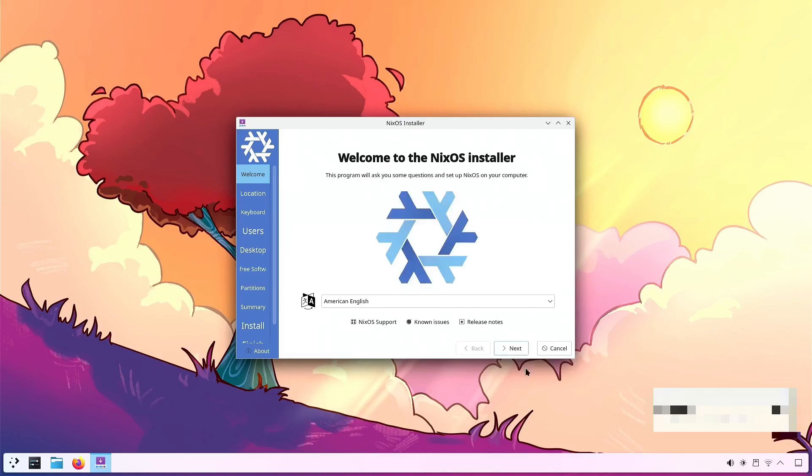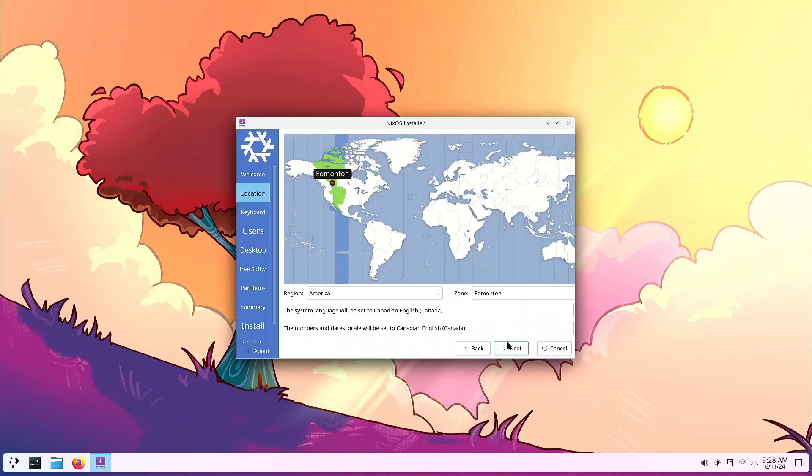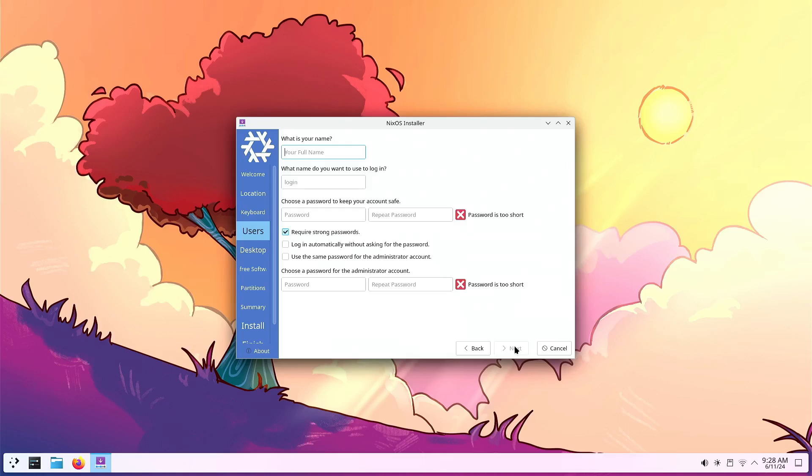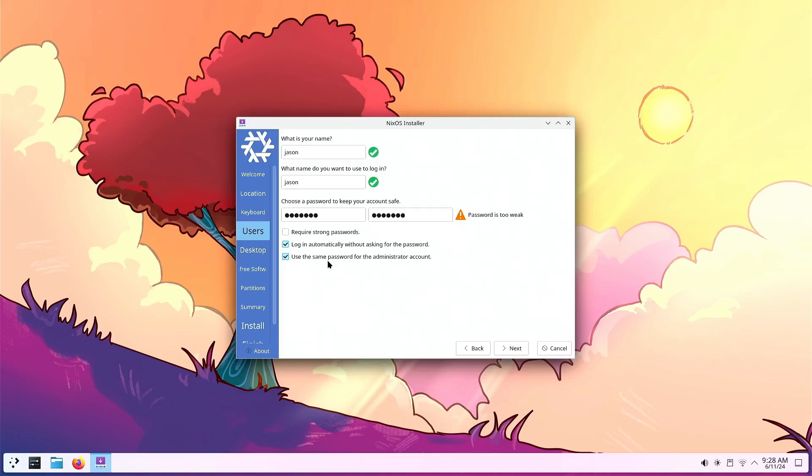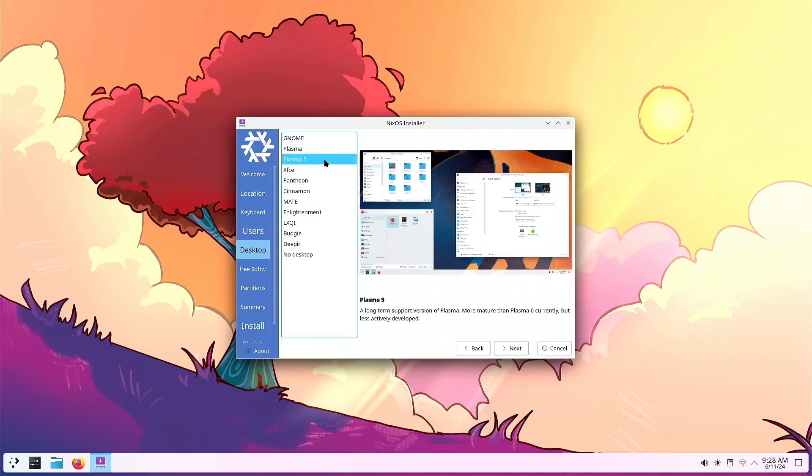Now you just go through the NixOS installer, just like you normally would, selecting your locale options and setting your user and password. Because I'm using a dock and an external display hooked up to a capture device, you can see I'm struggling a little bit with the input. The lag is very hard to get used to, and the Steam Deck little trackpad is kind of hard to use.